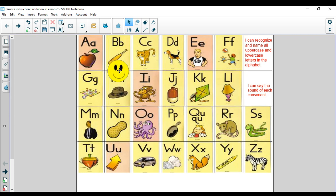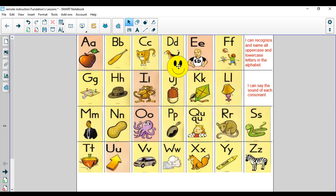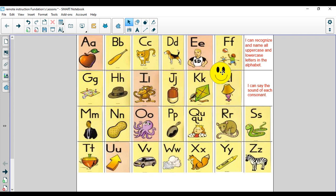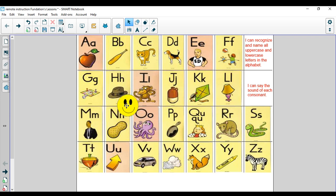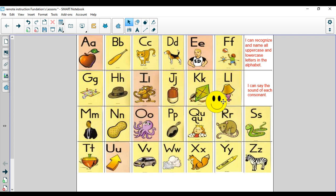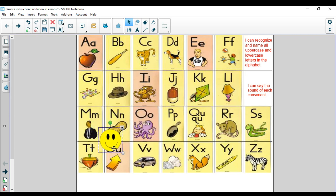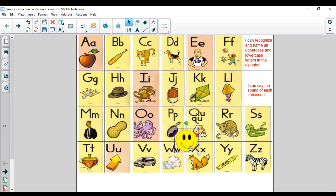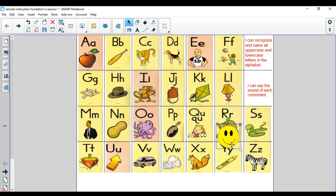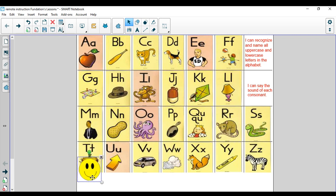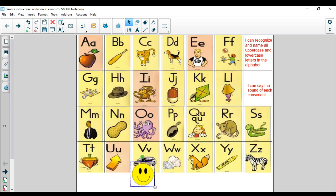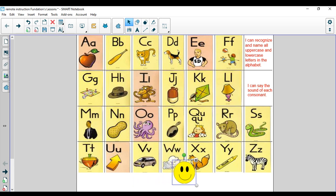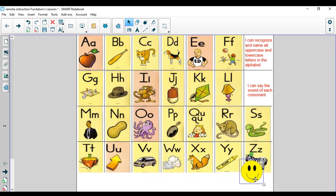A, apple, ah. B, bat, b. C, cat, c. D, dog, d. E, ed, eh. F, fun, f. G, gang, g. H, ha, h. I, itch, ih. J, jug, j. K, kite, k. L, lamp, l. M, man, m. N, net, n. O, octopus, ah. P, pan, puh. Q-U, queen, qu. R, rat, ruh. S, snakes, s. T, top, t. U, up, uh. V, van, v. W, wind, w. X, fox, x. Y, yellow, y. Z, zebra, z.